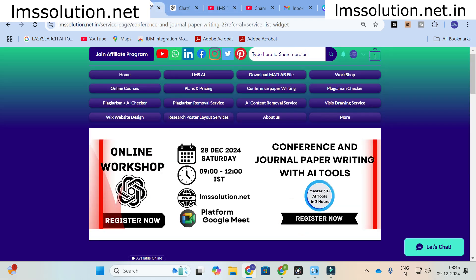Before that, an important announcement from our channel: we are going to conduct an online workshop on conference and journal paper writing with AI tools. The main objective of this workshop is to familiarize you all with different AI tools useful for research paper writing, and also we are going to explore different kinds of research prompts in ChatGPT and how to bring better content out of ChatGPT for research paper writing. Do not forget to register, and I am going to show you a live research paper writing incorporating all the AI tools.